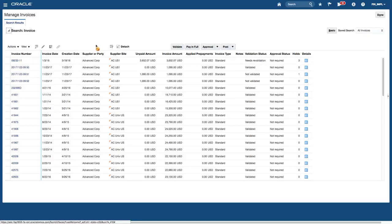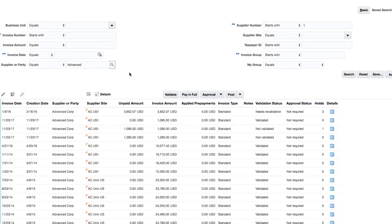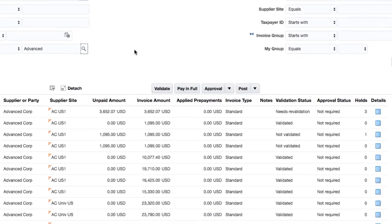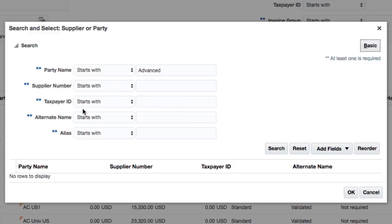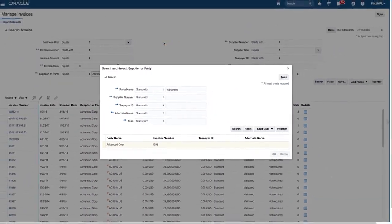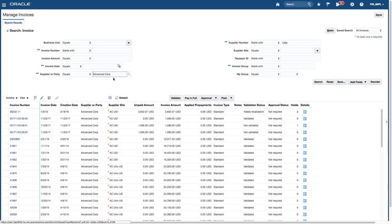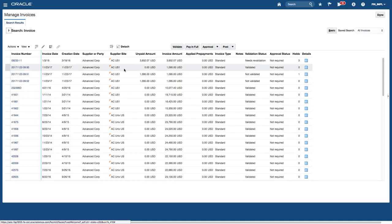If I knew the supplier name I could type the full name, or say equals advanced and click tab. I can also search for just the supplier first using starts with advanced, select Advanced Corp, click OK, then click search — and that will bring back the same data. That's a quick way of viewing my invoice data. I'm going to select one invoice that has already been paid and click on the invoice number link.